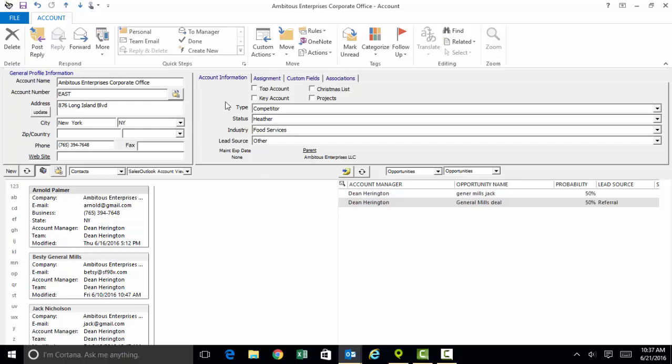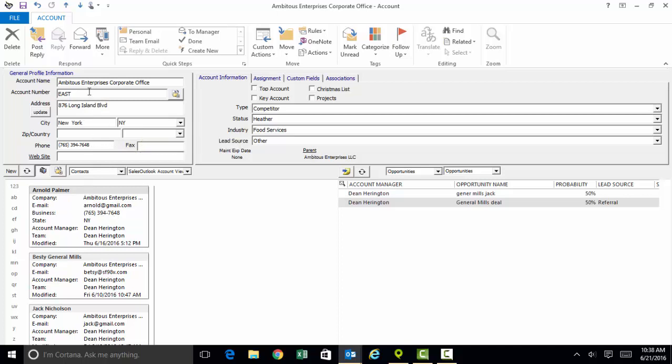What you see displayed on your screen is a company record or what we call the account profile screen for a make-believe company. This make-believe company is called Ambitious Enterprises and this is their corporate headquarters office located in New York, New York. All the people at Ambitious Enterprises that we're working with like Arnold Palmer and Betsy and Jack are all listed on these Rolodex cards down below.